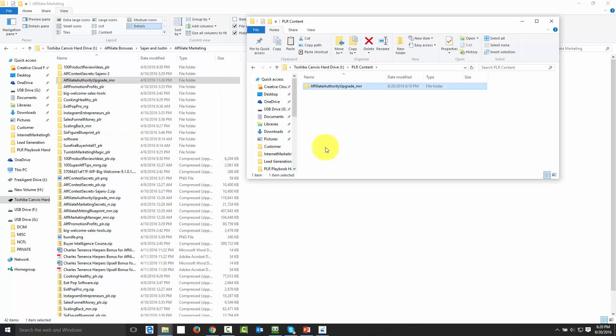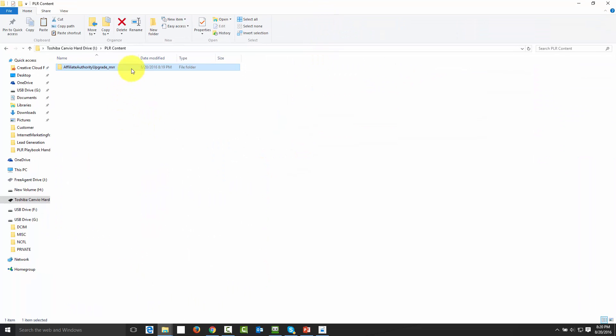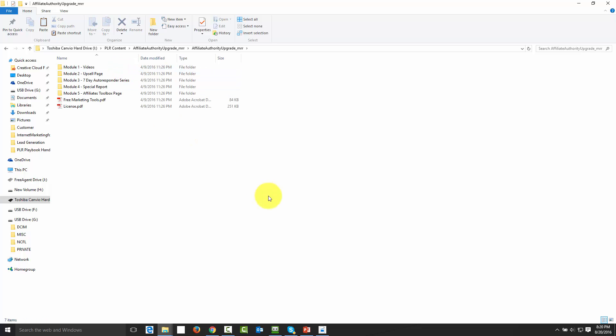We can actually go one step further, and we're going to do that in this video. Here's our file, and one of the things we can do is make a filing system that's going to make sense to us. It doesn't have to make sense to anyone else — we're going to be the one searching the files and trying to find different PLR in order to do different things. We want to make sure that our filing system works for us.